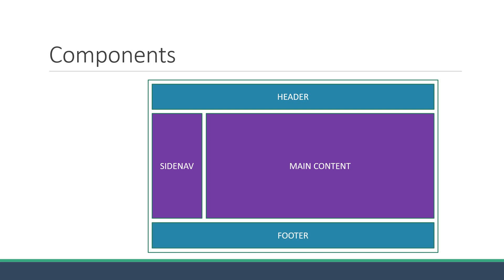You can say that this particular application has five components. One component for header, one for side nav, one for the main content, one for footer, and finally one component to contain every other component. The containing component is the root component and is usually named as app component written in a file called app.view in your project.